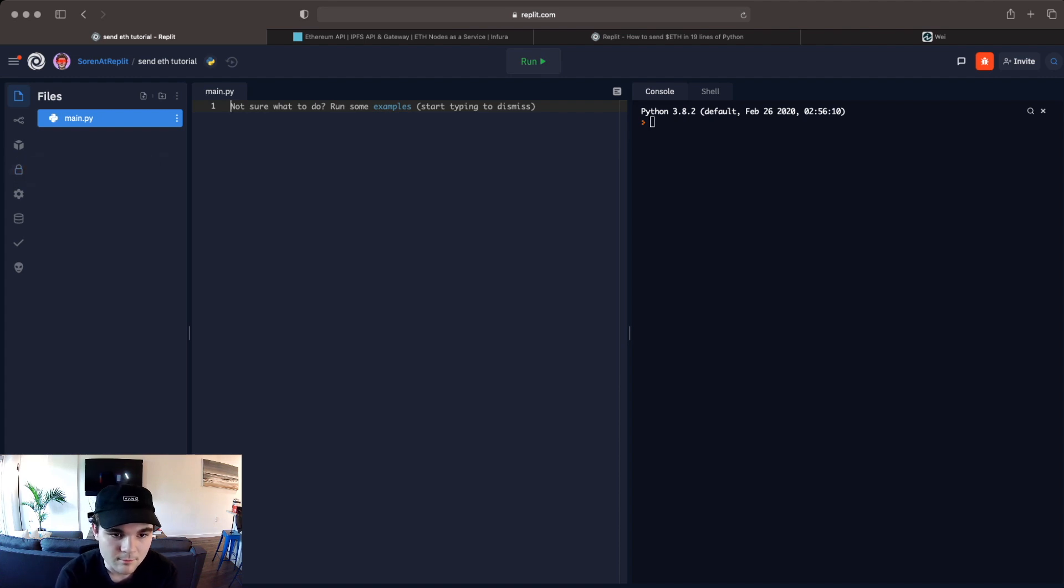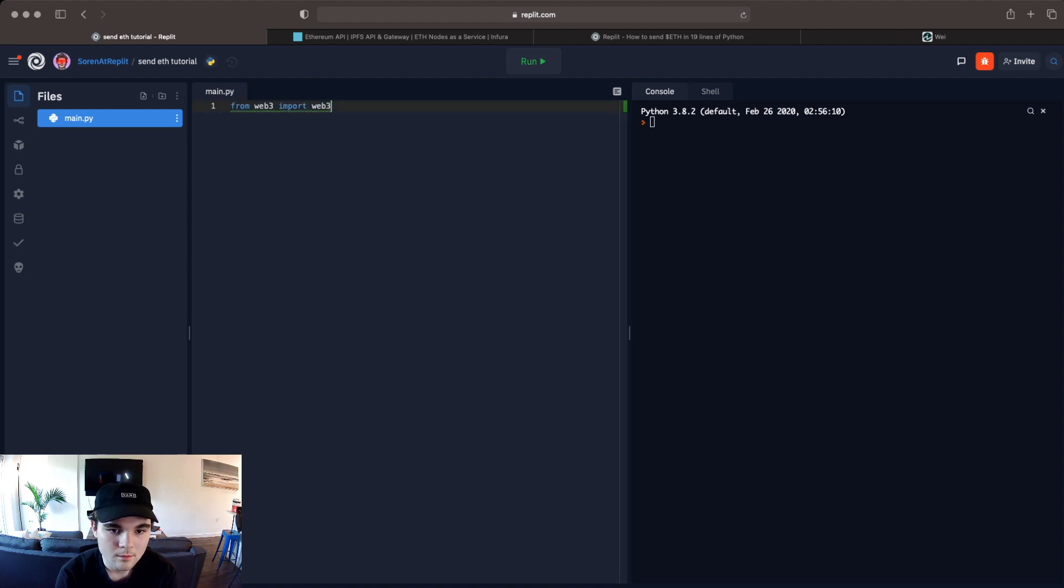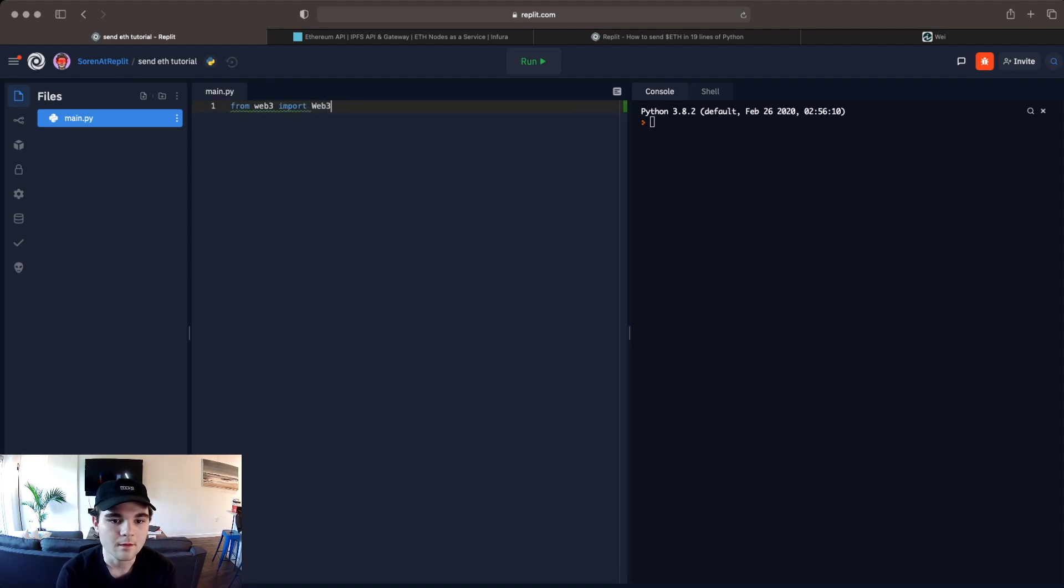So I'm going to import those now. We're going to import Web3 and then the other one is import OS.